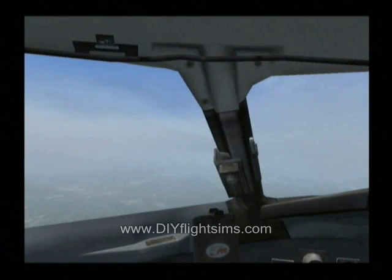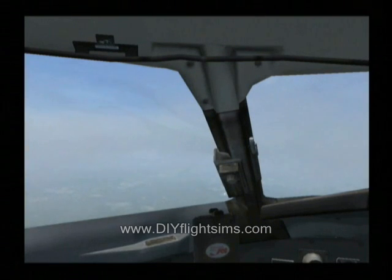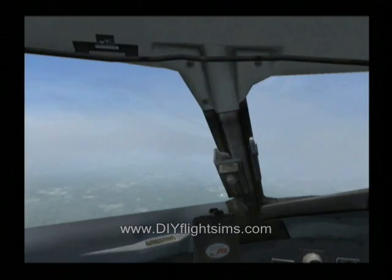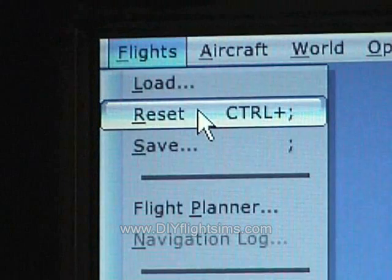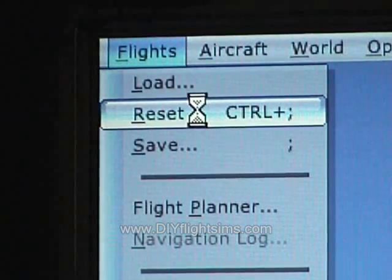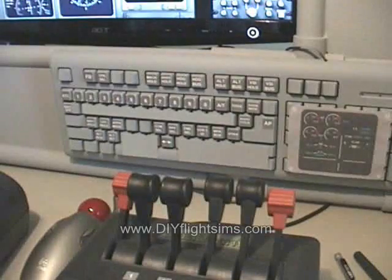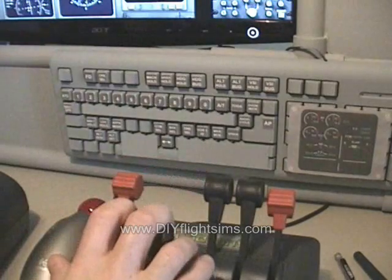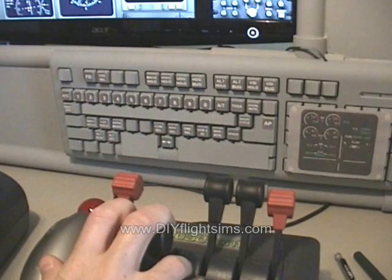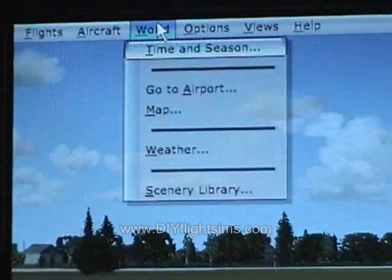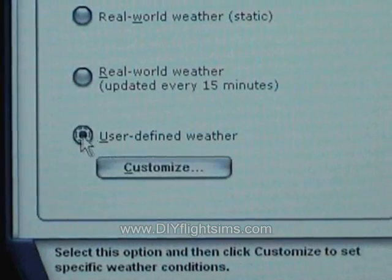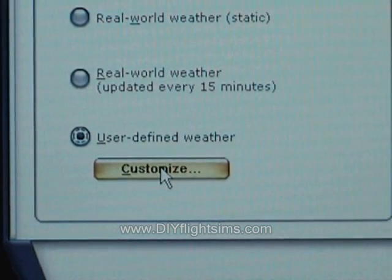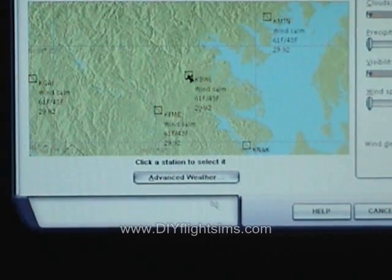Now for an additional challenge, try this flight again in the clouds. Reload the saved flight — this will put you back on the runway with the radios and autopilot already set. Bring throttles to idle and hold the brakes. In the weather settings, choose User Defined Weather, Customize, and Advanced Weather.